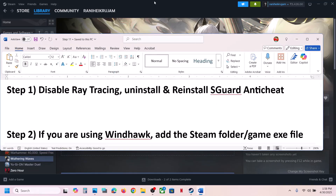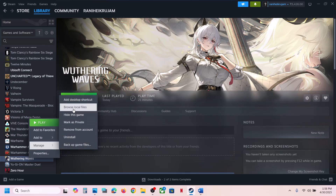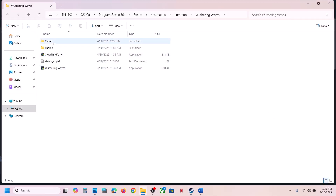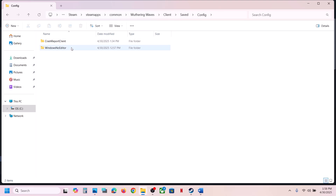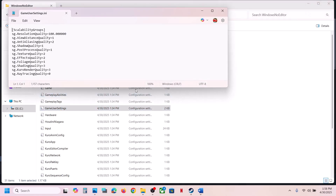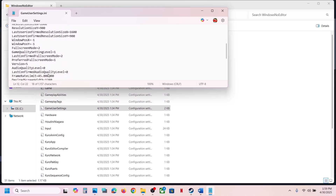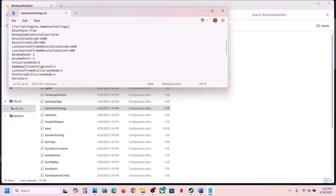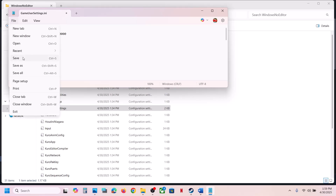The first step is to disable ray tracing. Right-click the game on Steam, select Manage, then click Browse Local Files to open the game installation folder. Open the Client folder, then Saved, then Config, then WindowsNoEditor. Here you can see GameUserSettings. Double-click it and locate the ray tracing quality setting. If ray tracing is set to 1, change the value to 0, then go to File and click Save.